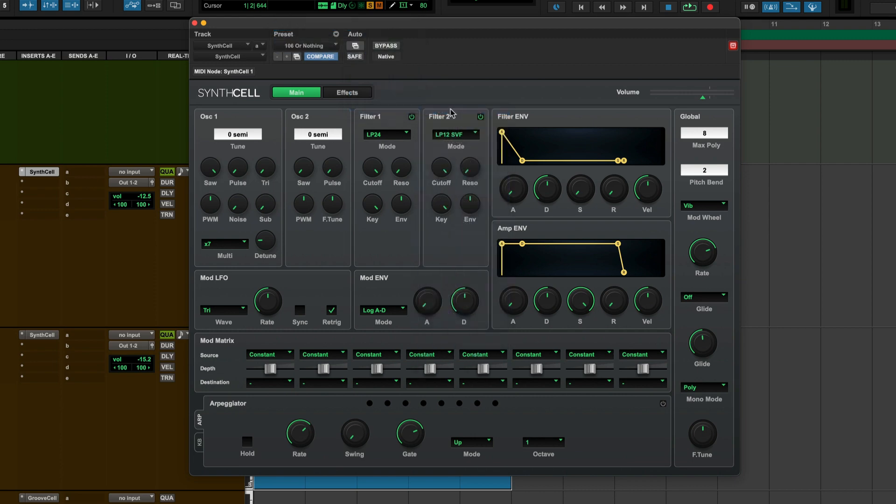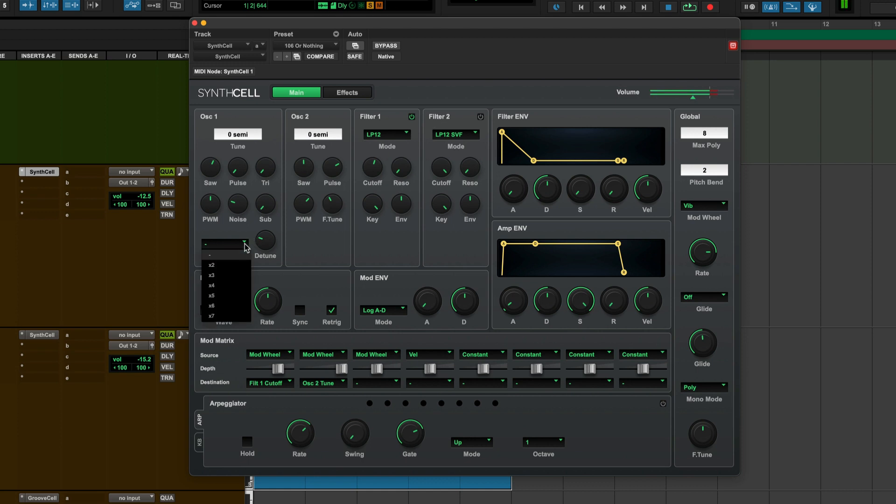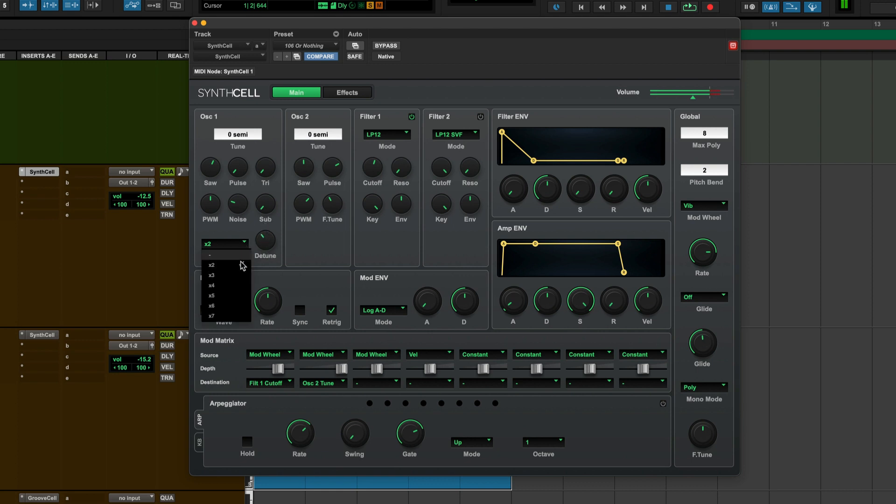The Juno 106 at the moment. Not bad. Let's open the multis up. There's two. Let's go to seven.